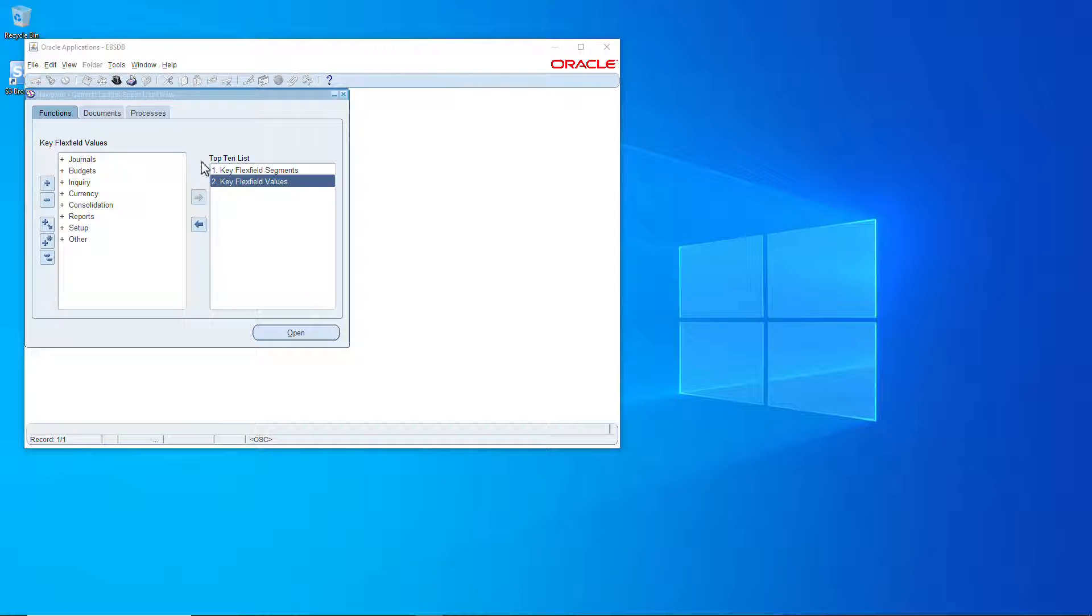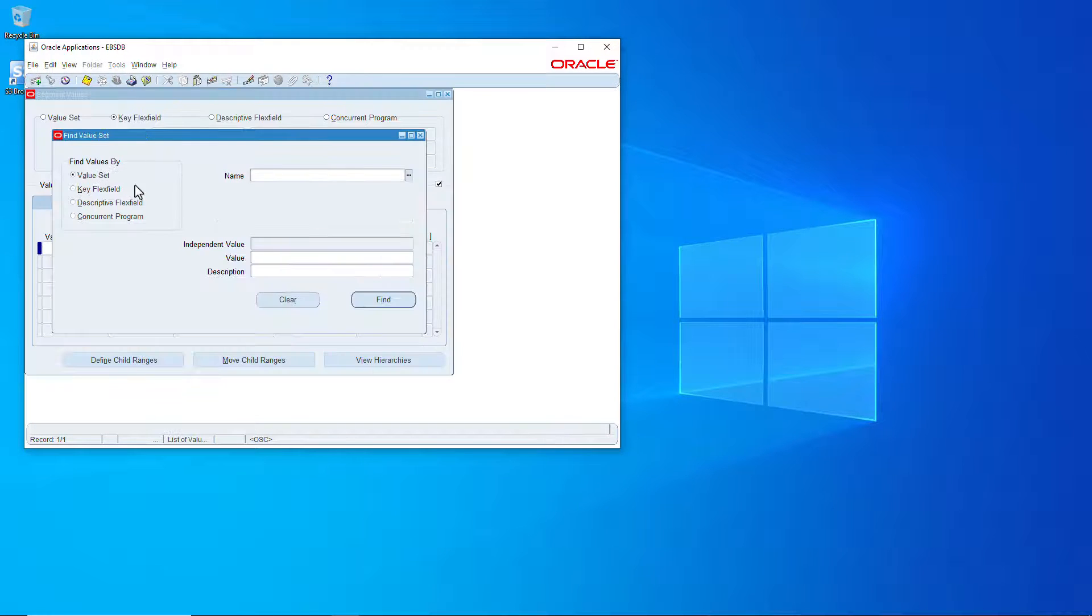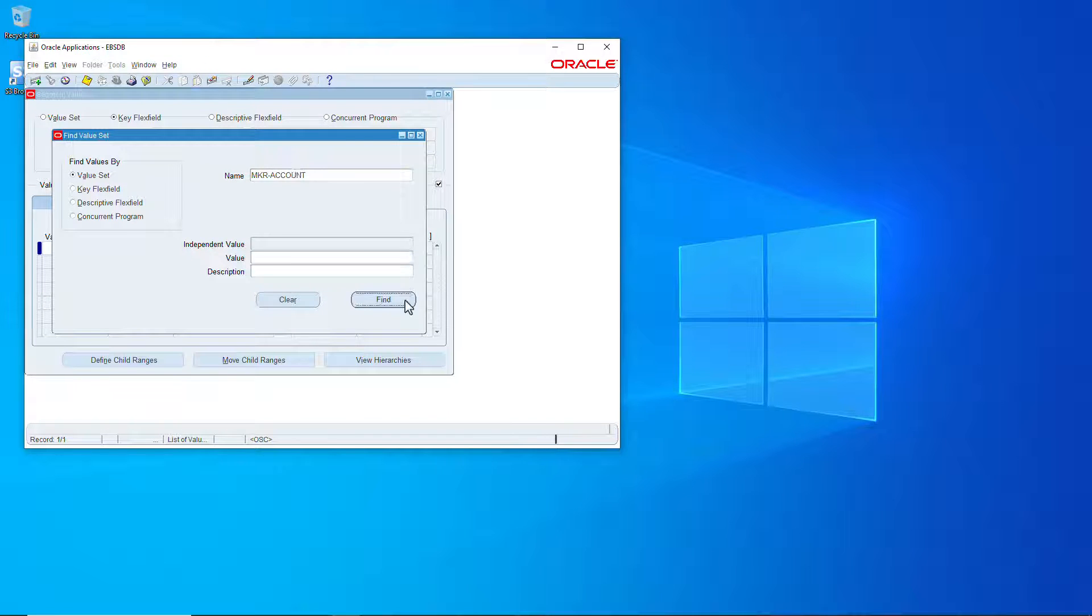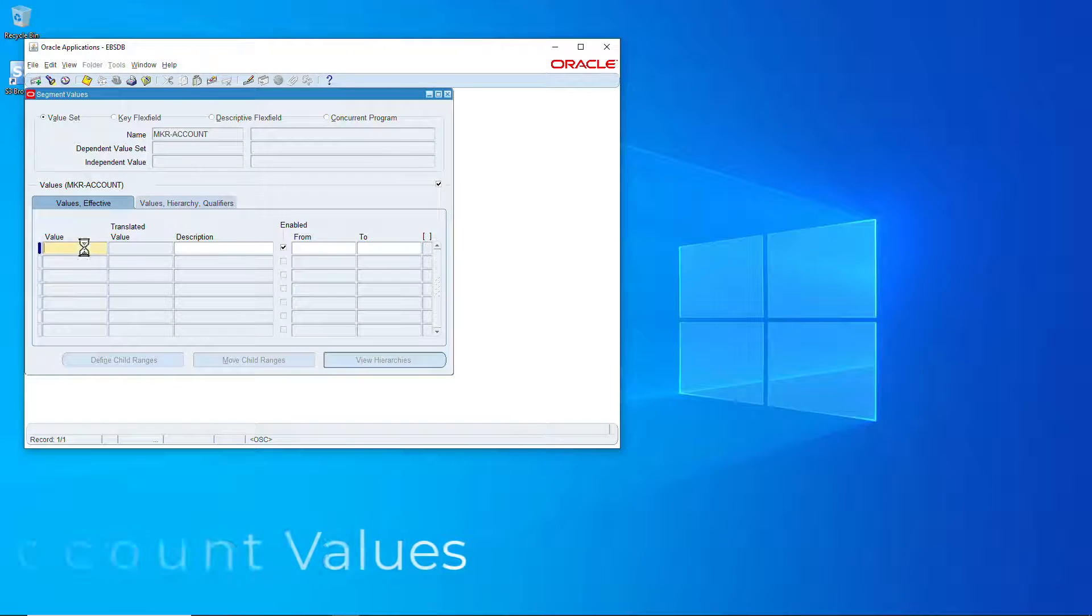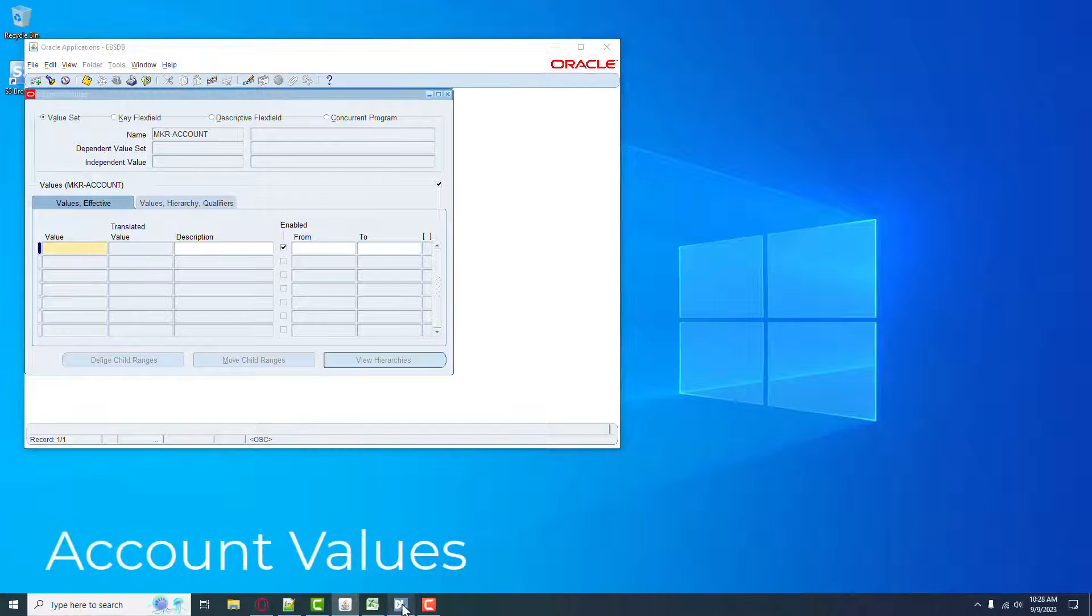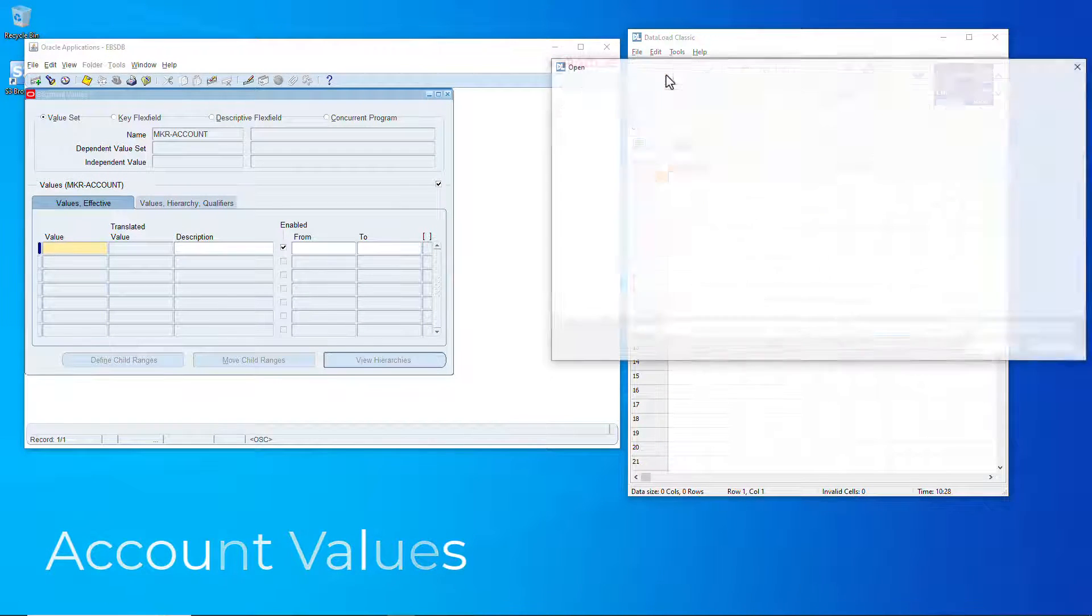Now let's go to the values and we're going to start off with the natural account because it's the big one. And I'm going to use data loader here.